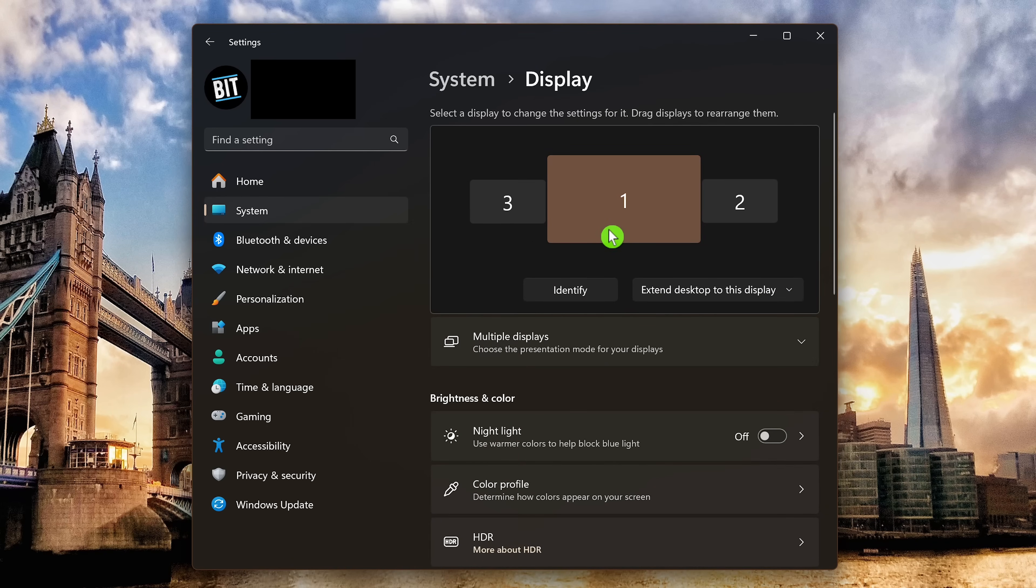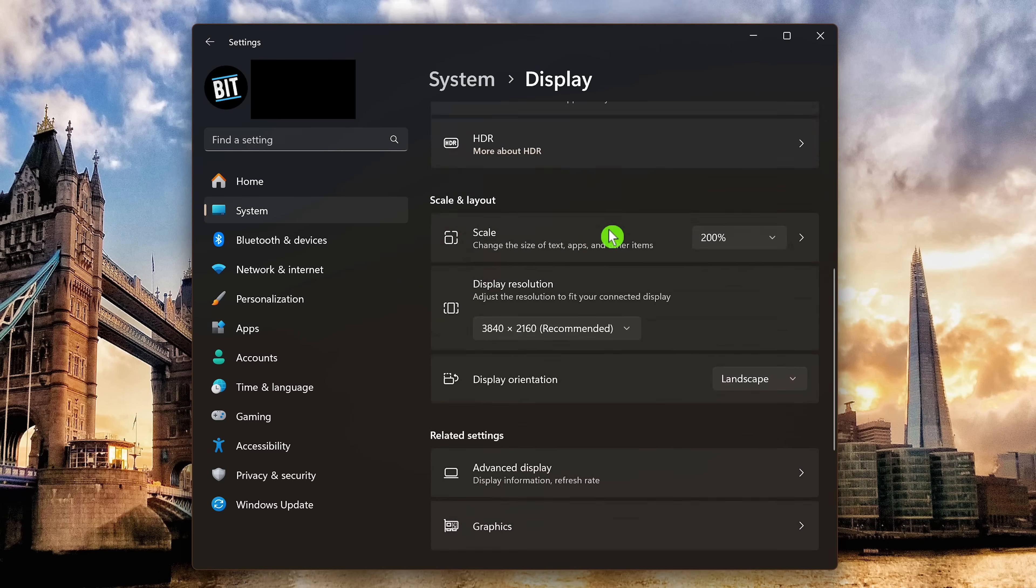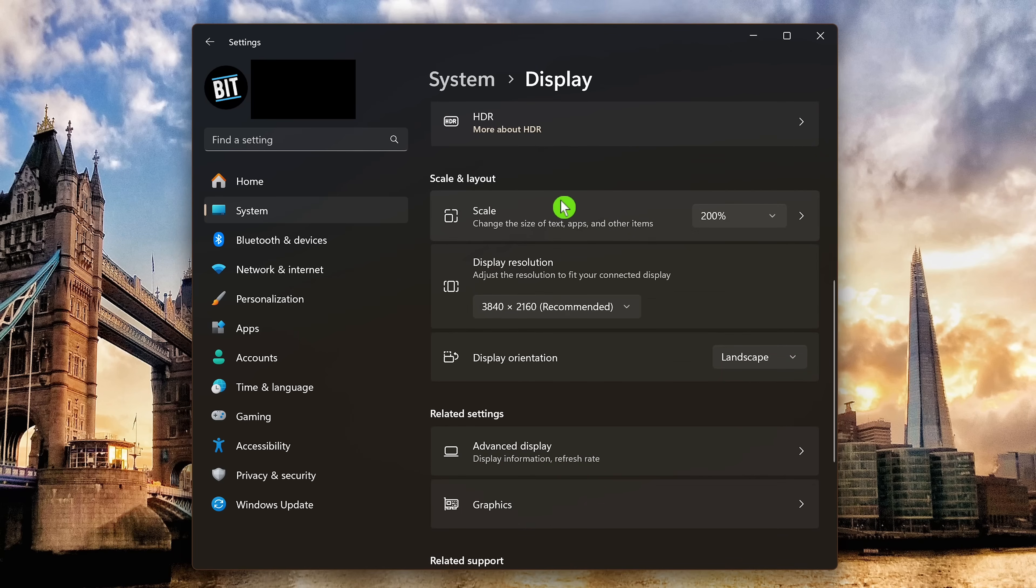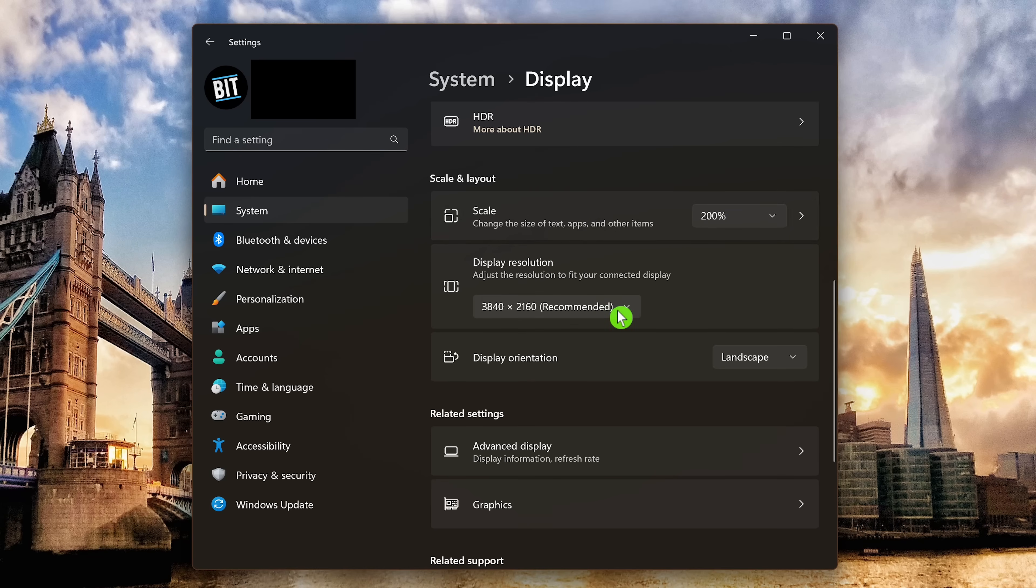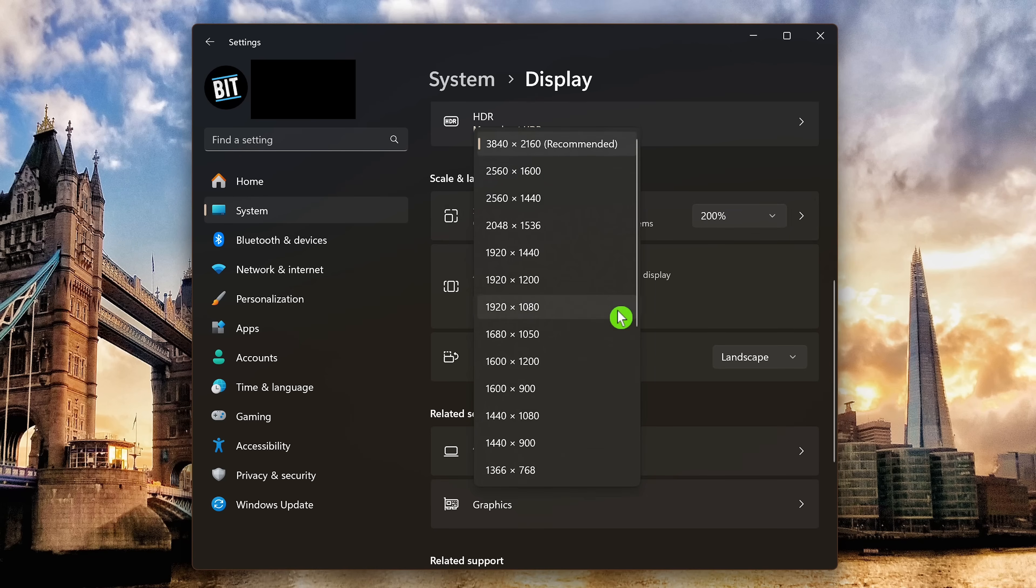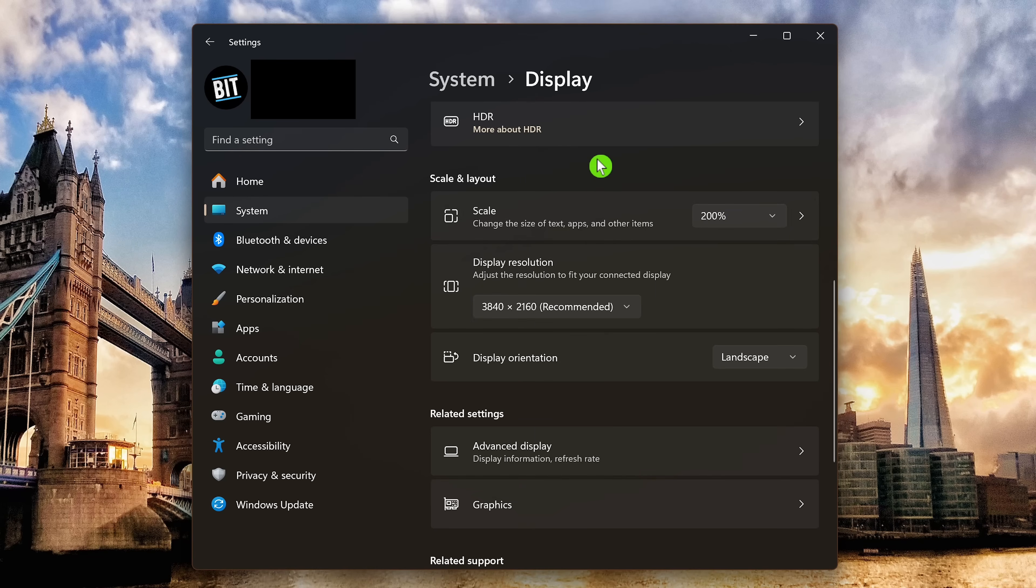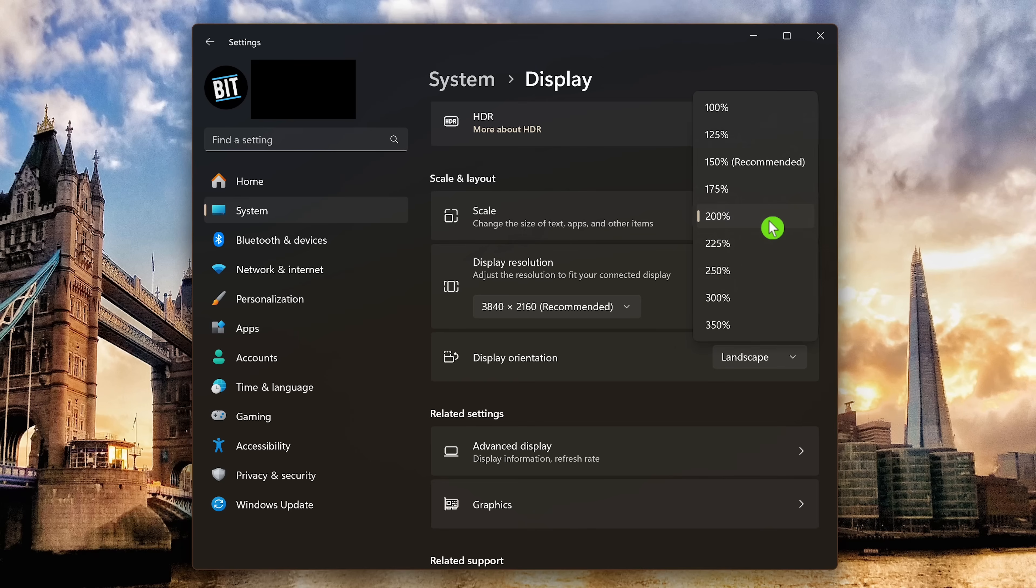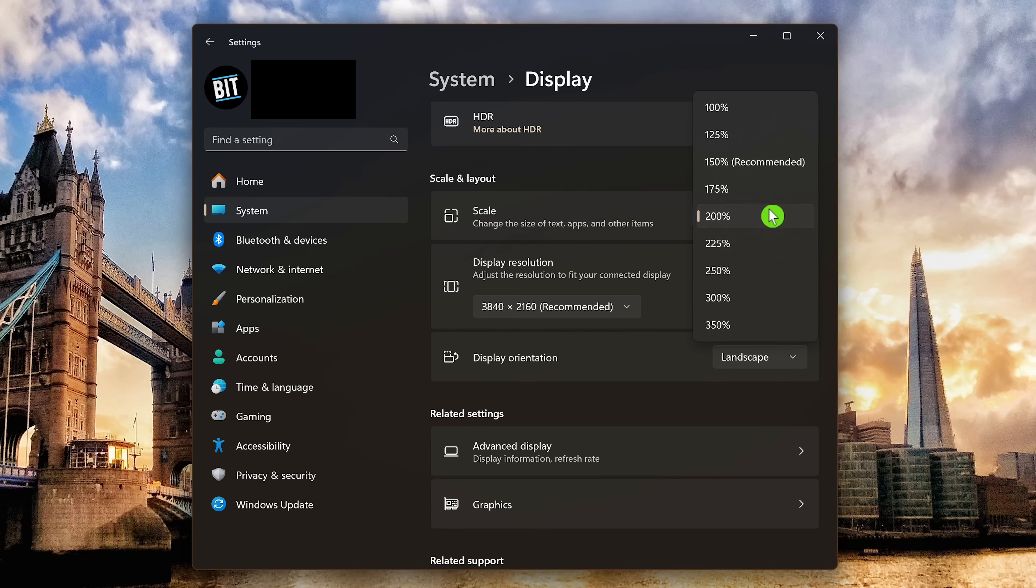Select the display here at the top, if it's not already selected that you may need to adjust. Scroll down and look for the section, scale, and layout. First in display resolution, make sure the correct resolution for your display is selected. Select the drop down for scale and experiment with various percentages to find a scaling that works best for you. When I initially set up this display, it was set at 150% which made everything too small, so I changed it to 200%.